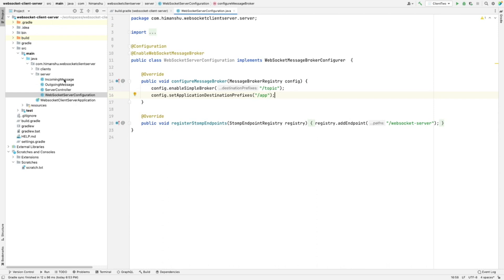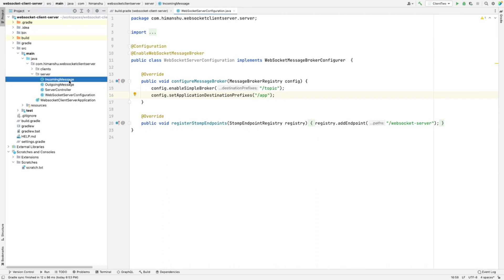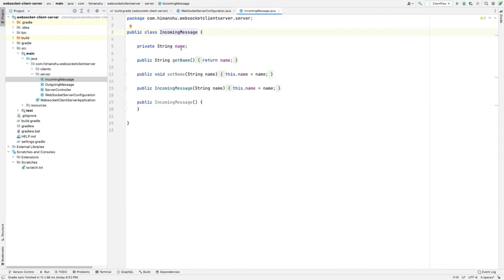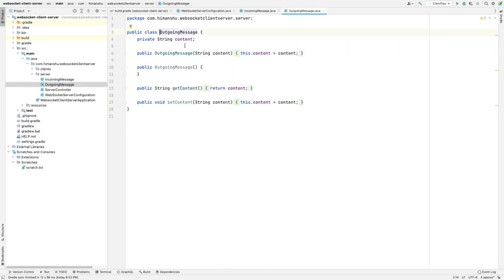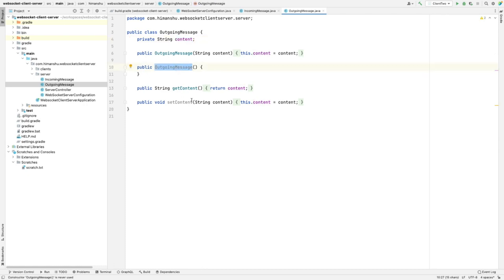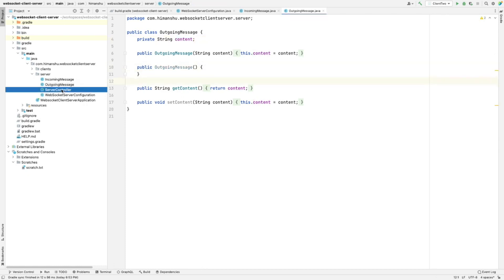We have two message files — incoming and outgoing. The incoming message is the DTO which has only a name field, with getters, setters, no-arg and all-arg constructors. The outgoing message also has a content variable with getters, setters, no-arg and all-arg constructors. Let's head to the server controller.